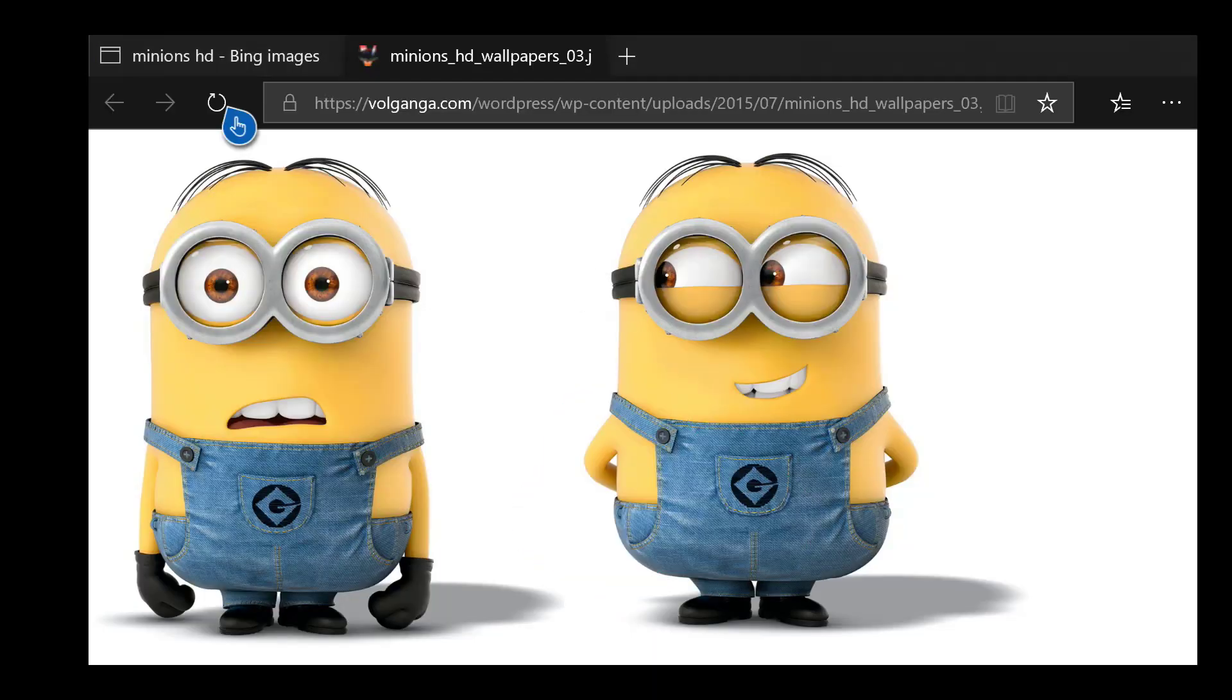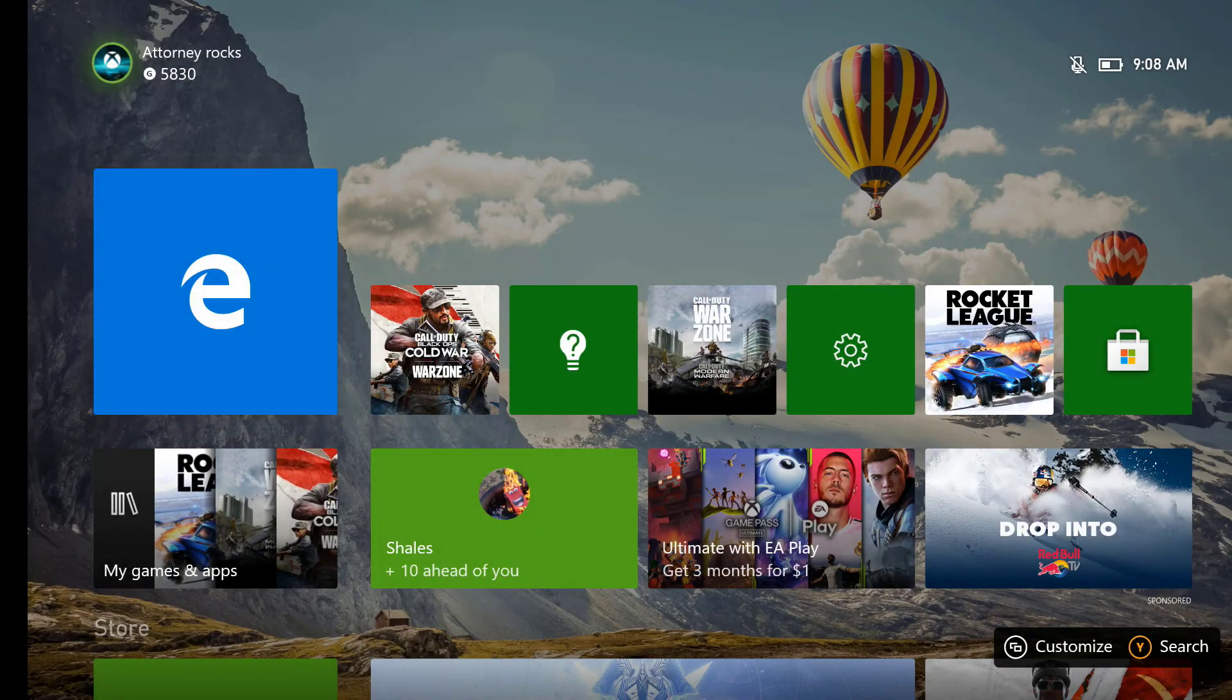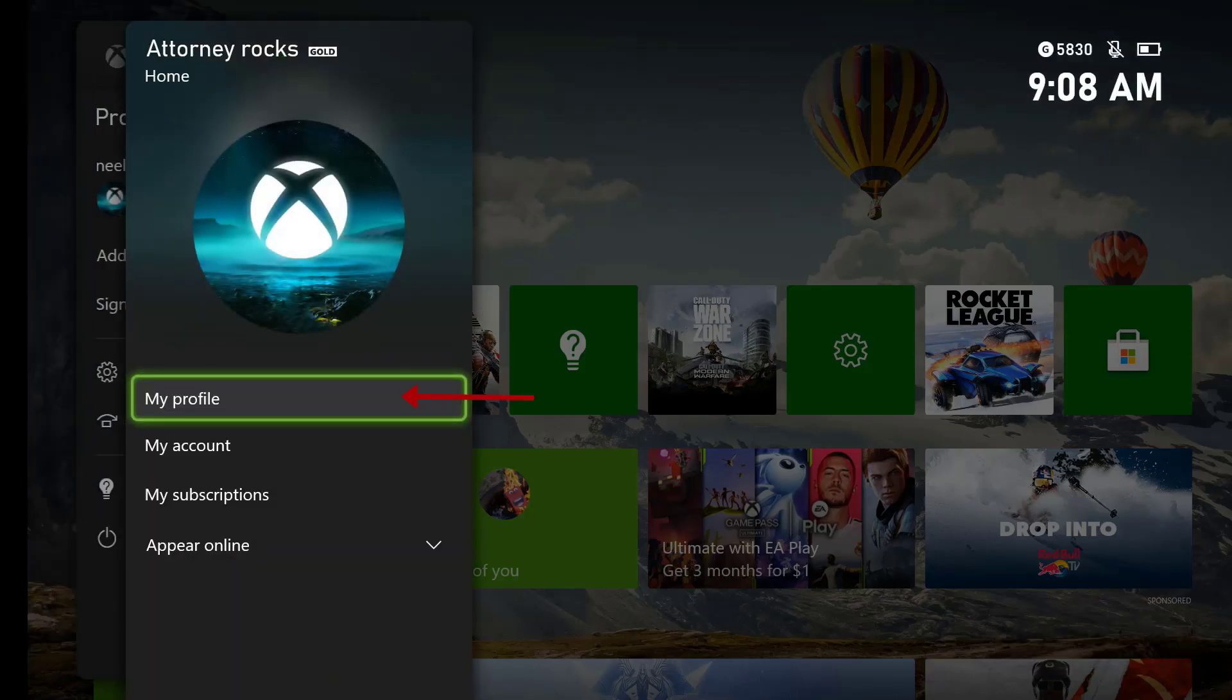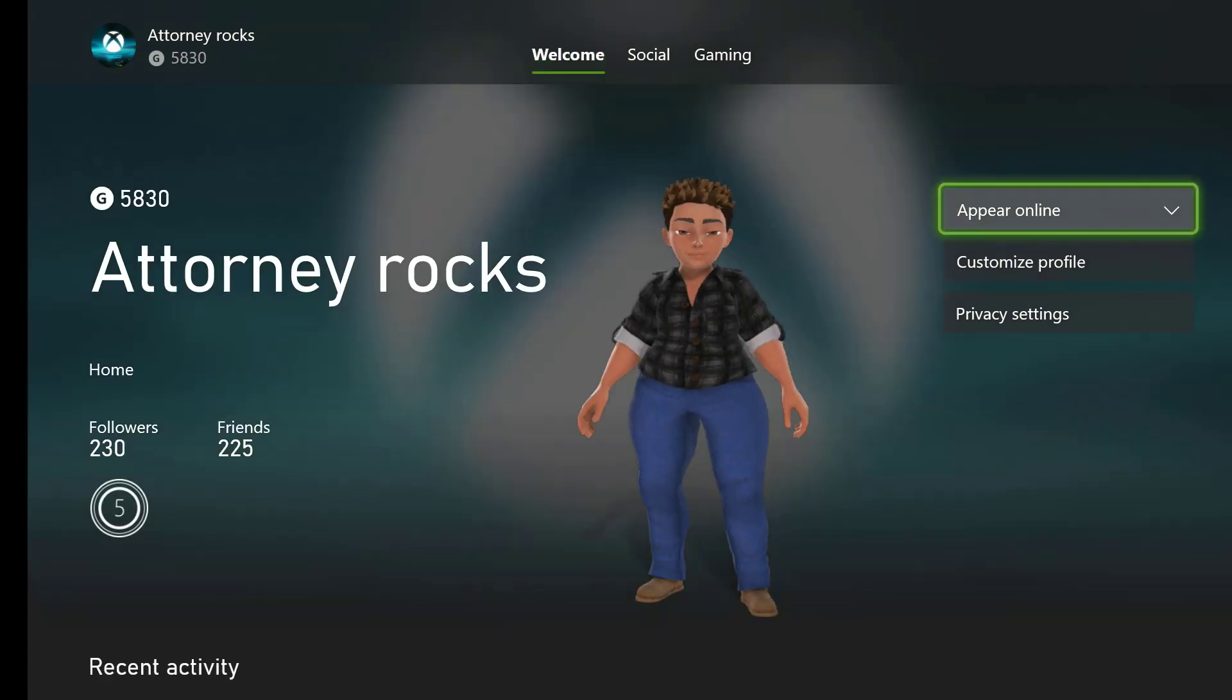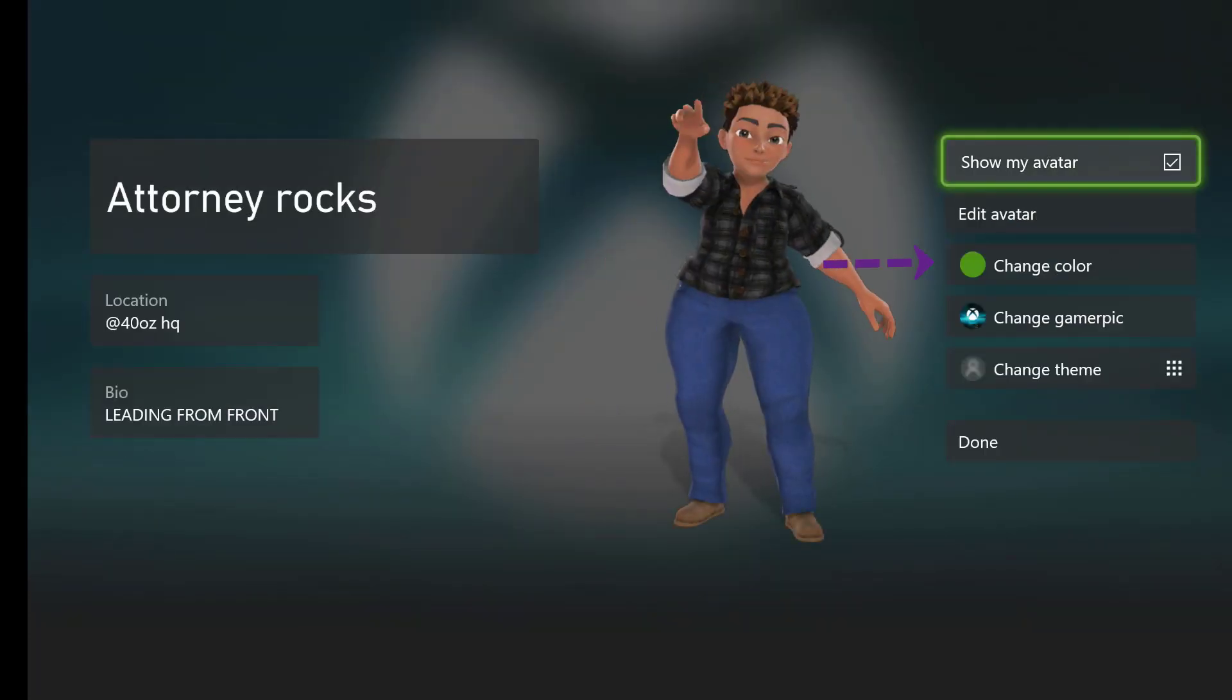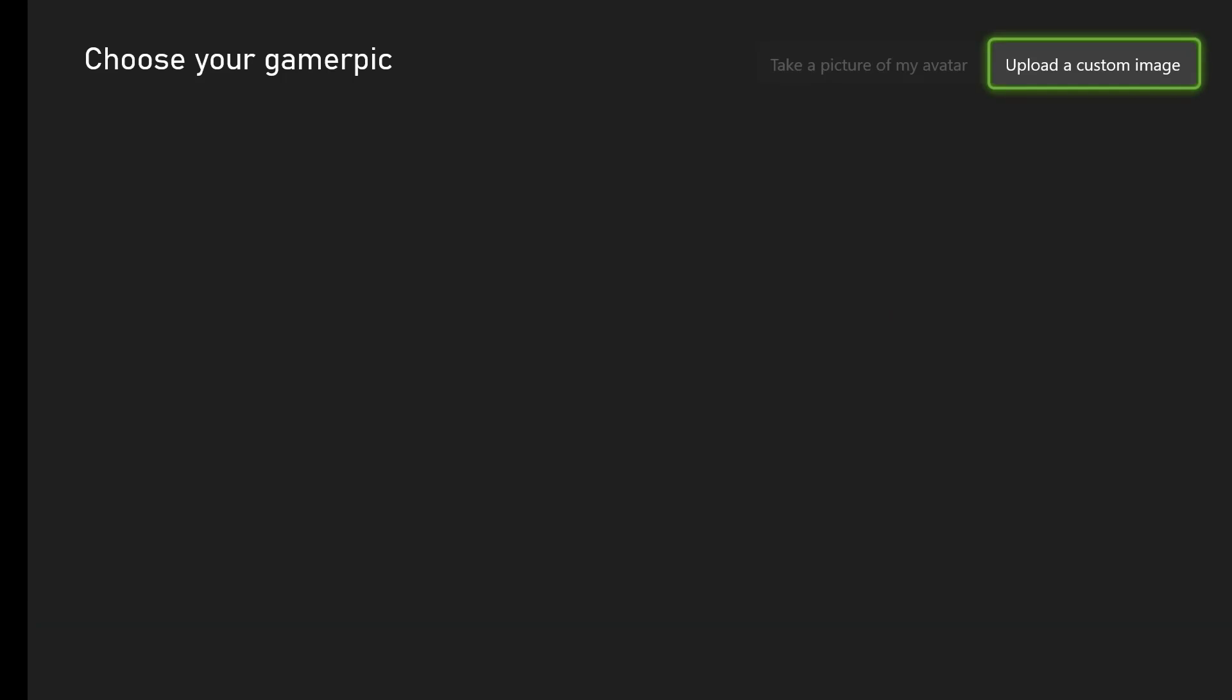Now let's exit out to your main screen. Go all the way top to your gamer tag. Hit A. Go to my profile. Once you go to my profile, click on customize profile and click on change gamer pick.